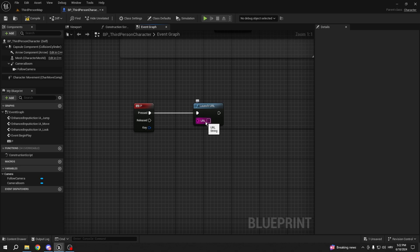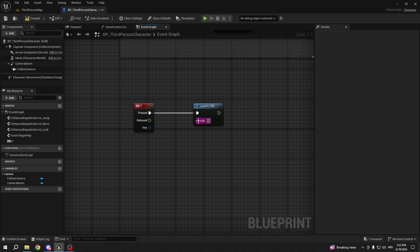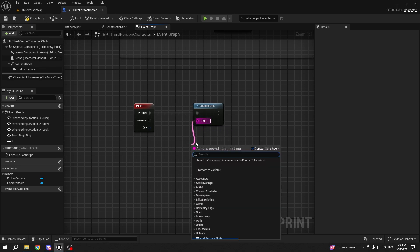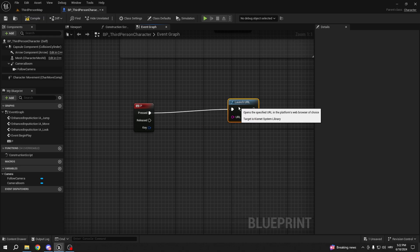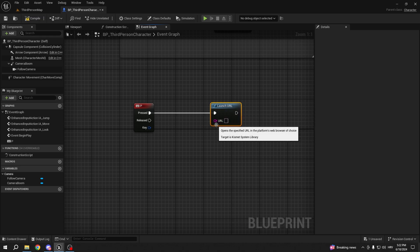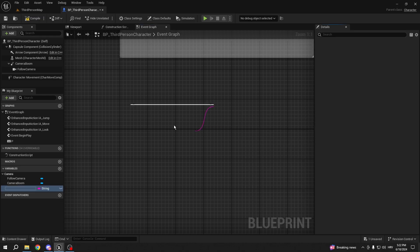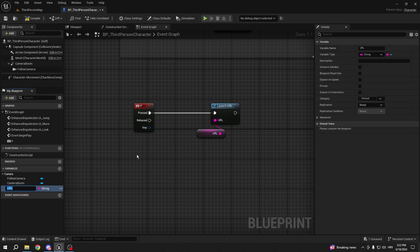And you're gonna have a string here, and this string is basically gonna be your link. So you can either promote this to a variable to make it more flexible. For example, I can promote this to a variable and call it YouTube link.